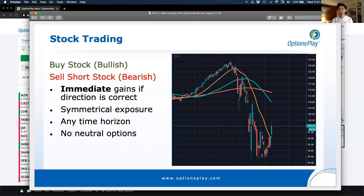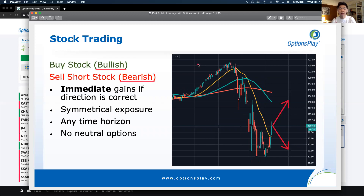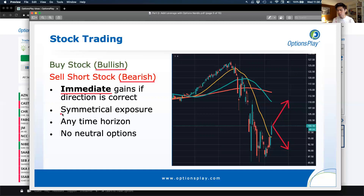Let's start off by talking about stock trading. When we talk about option strategies, we talk about bullish strategies — strategies that make money if the stock goes higher — and bearish strategies that make money if the stock goes lower. However, when we refer to bullish and bearish, it truly only applies to stocks in the pure sense. Both buying the stock and shorting the stock give you immediate gains if the stock moves in the direction you expect. If you buy a stock and it goes up by one crown, you make a crown. If it goes down by a crown, you lose a crown — it's symmetrical exposure.